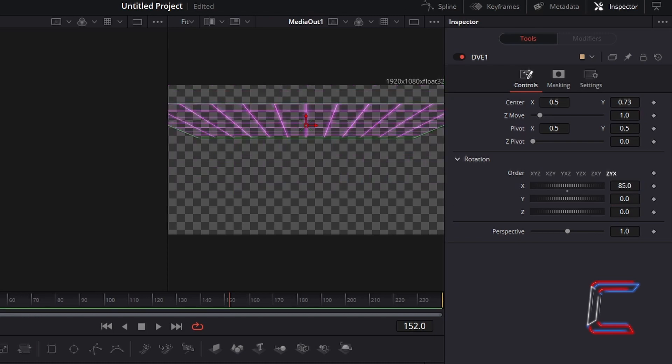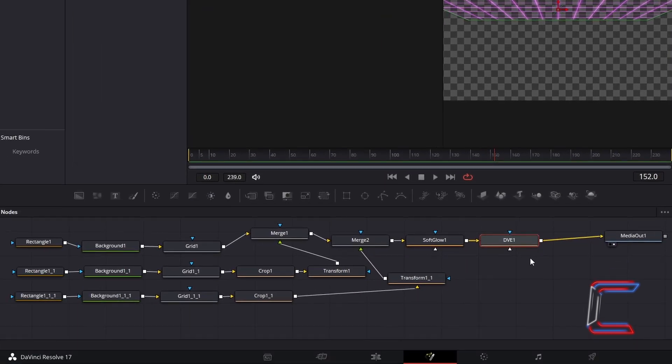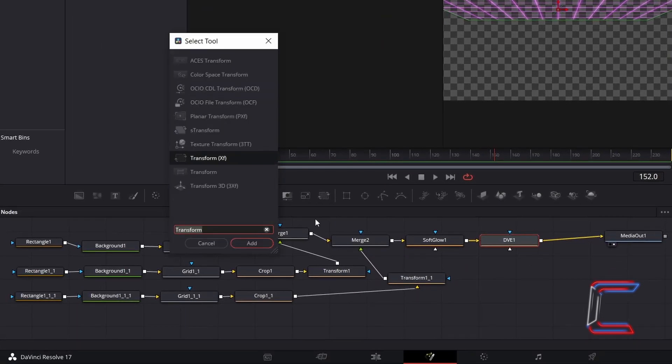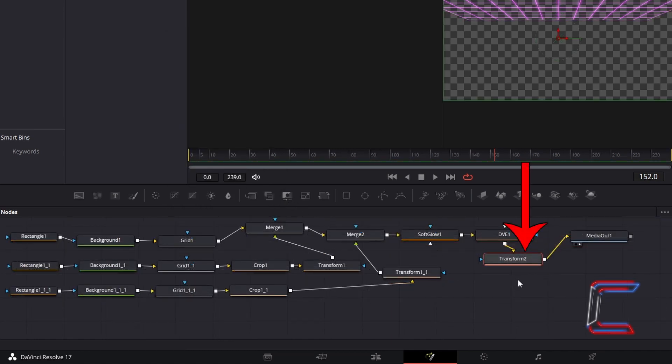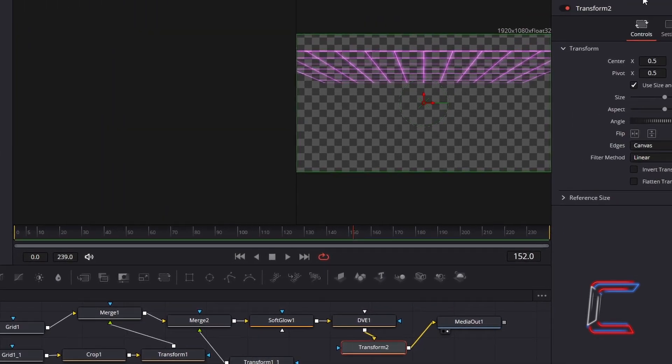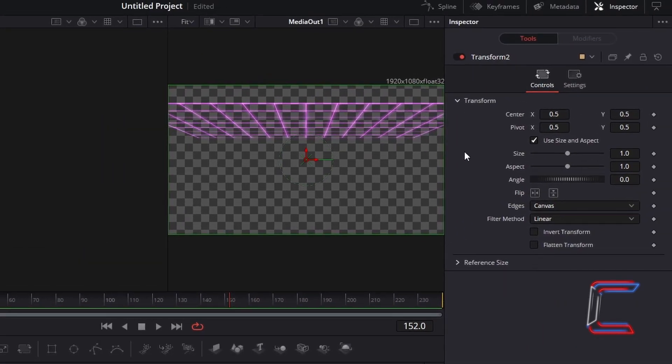In order to increase the size of the grid, so that upper and side sections are also covered by the purple glowing lines, we need to add another Transform node. Ensure that DVE is selected, hold Shift and press Space, and go to Add another Transform XF tool. With the latest Transform node selected, underneath Inspector and Controls, increase Size to 1.34.